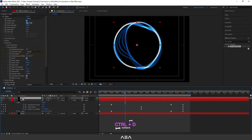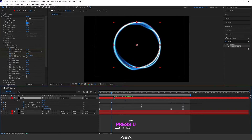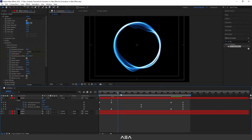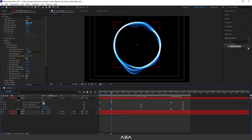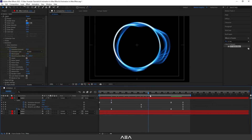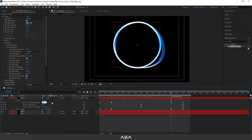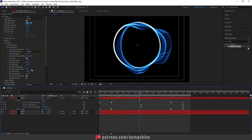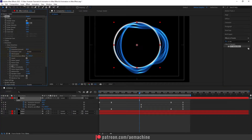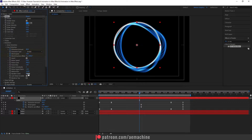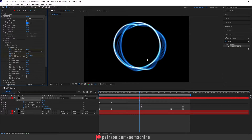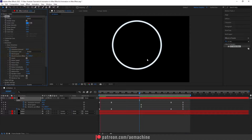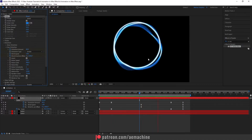Now Ctrl+D to duplicate again and press U. Keep tweaking these settings to get the best result — for the distortion amount let's set it to maybe 60, then reduce to 50. Set this other value to 30. You can also play with the noise bias, noise aspect ratio, and the random seed to get a different motion. Looking great!